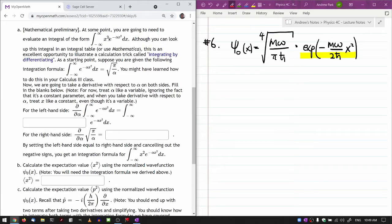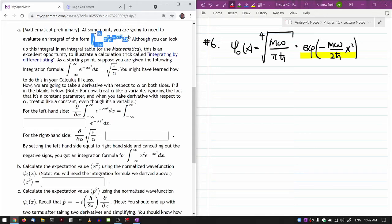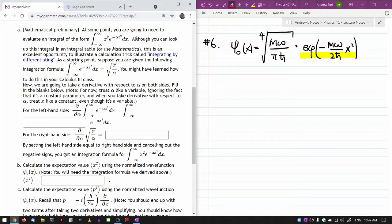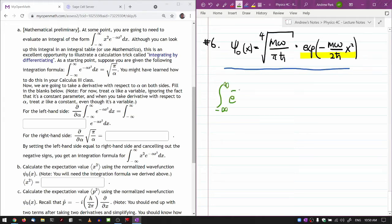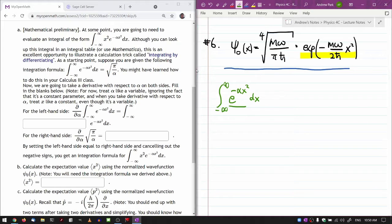Mathematical preliminary. At some point I'll need to be able to do this integral. I could always do it using a computer algebra system, but I want to illustrate a particular mathematical trick that allows you to do this sort of calculation quickly and easily by hand. That's what part A is walking you through. You do have to start out with some prior knowledge that this particular integral is not easy to do: e to the minus alpha x squared dx.